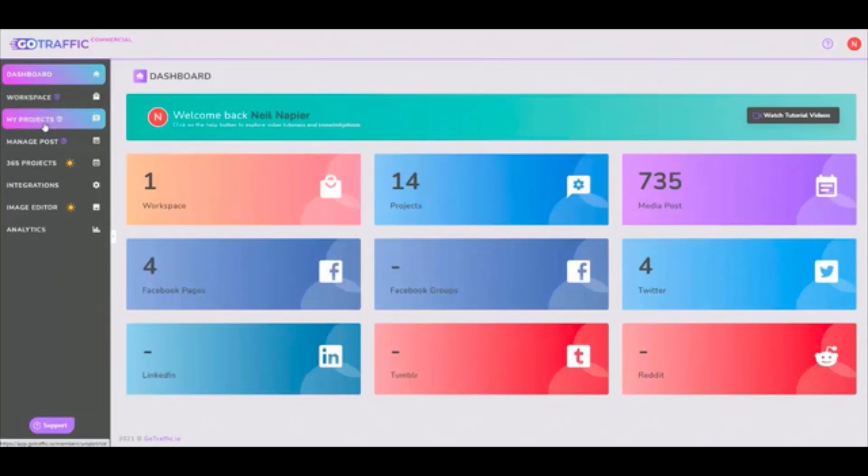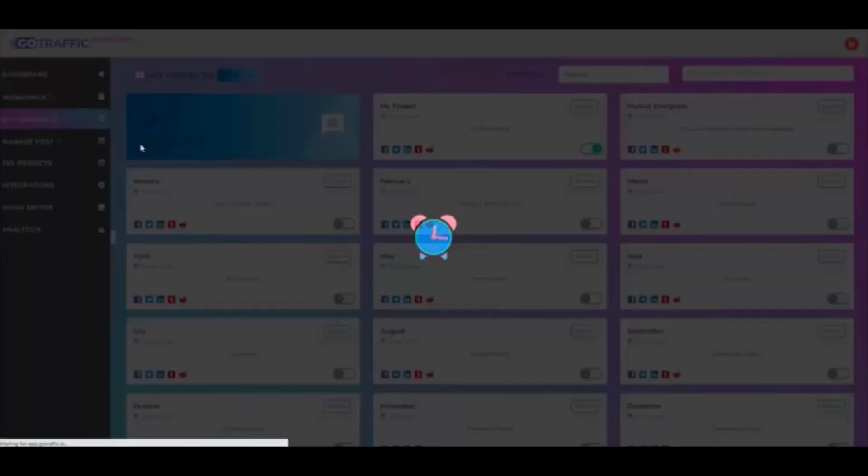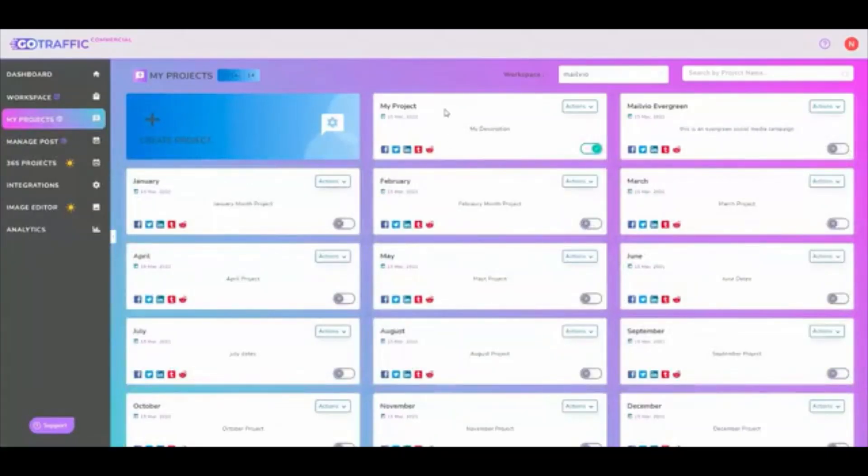Then you can have different projects where you can have multiple different posting schedules. For example, I've got a workspace Melvia over here and then the projects, I've got my own project and a project for Melvia Evergreen Marketing and then one for each month, which will be very important in a second.